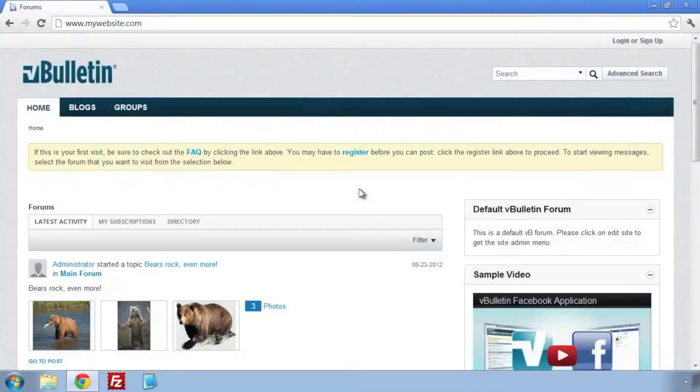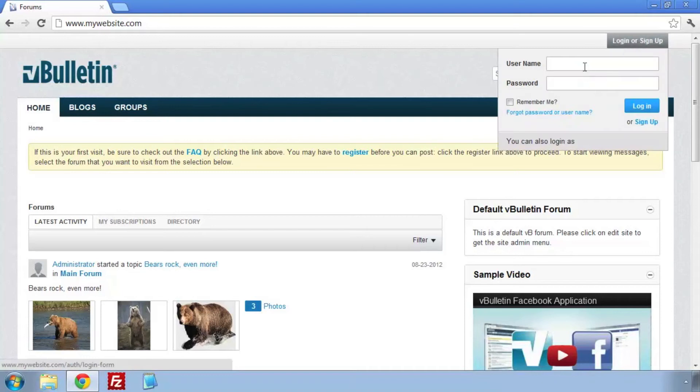Welcome to the vBulletin training video on page management. We're going to use the Site Builder's Page Manager to manage our forums.